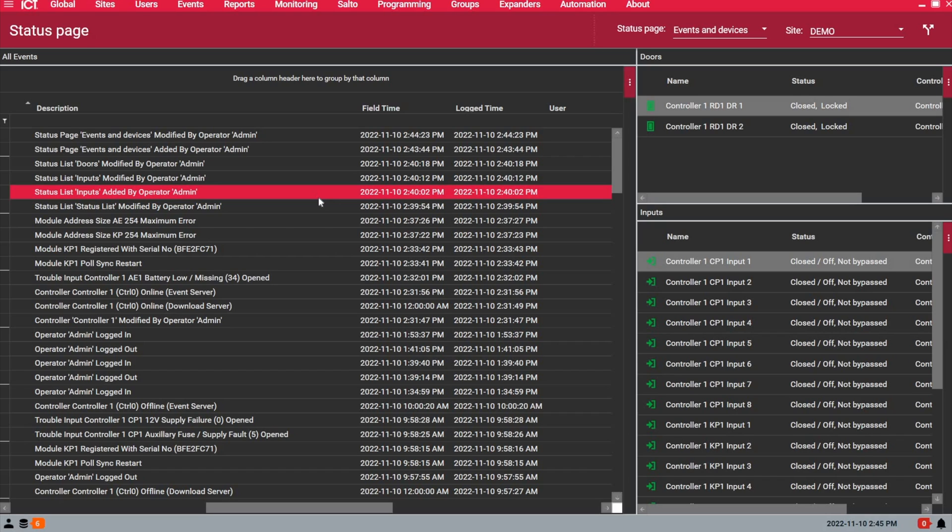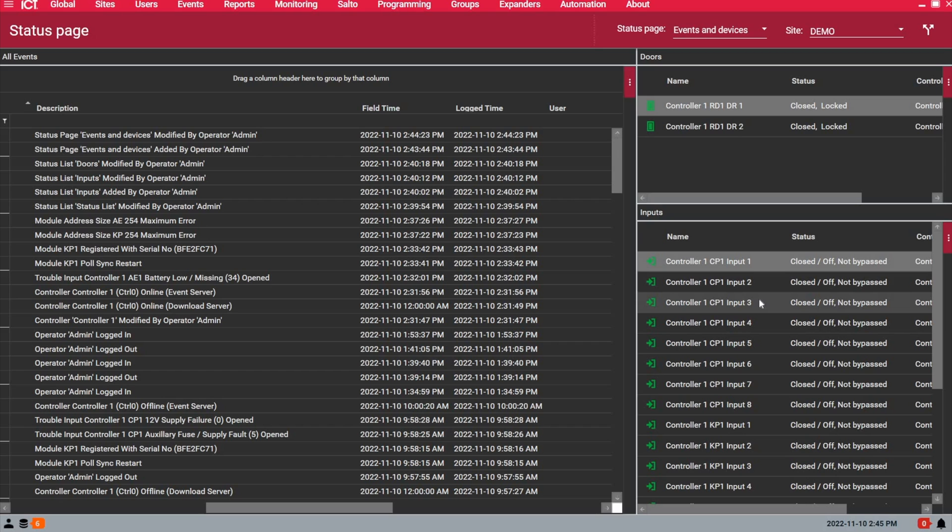Now, since I have saved and programmed this status page, I can see live events coming in as they are generated by the users or the devices on site and I can control doors and inputs.